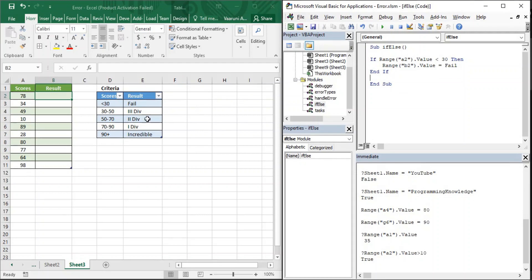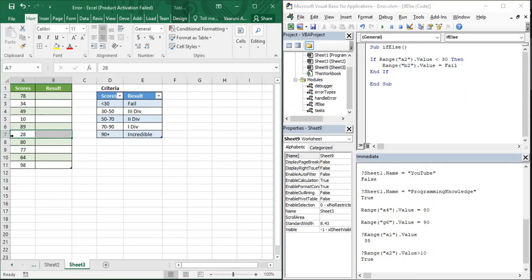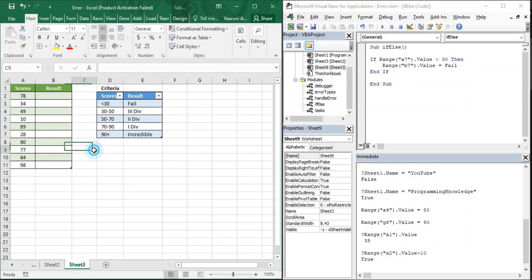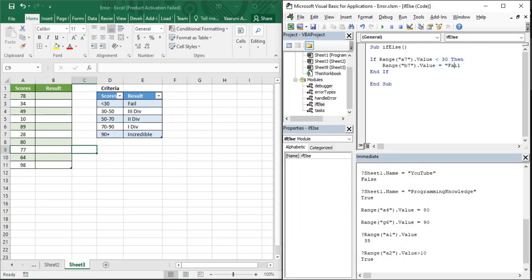That is the working of the if statement. Let's test it for a value less than 30 where the condition is true — cell A7. Change references to A7 and B7, then run it. We get the answer 'Fail', which means the condition is true. Similarly, for cell A5, the condition is also true, so changing to A5 and B5 and running again gives us Fail as output.